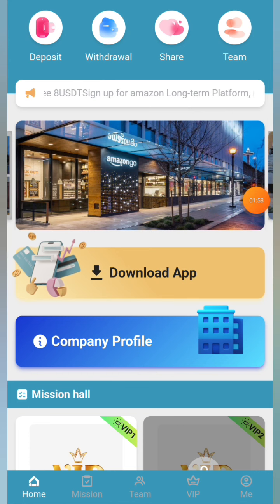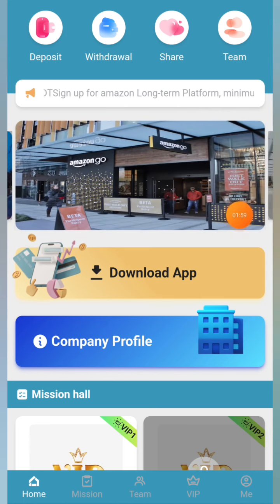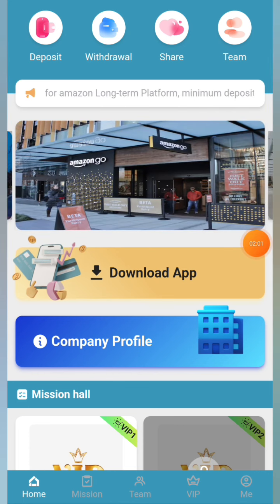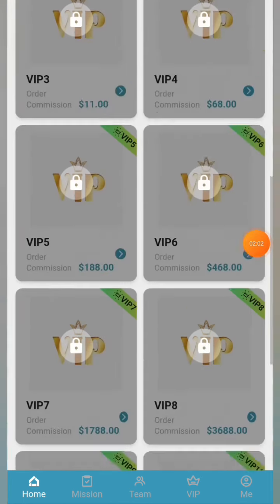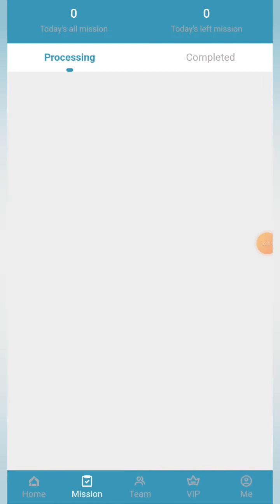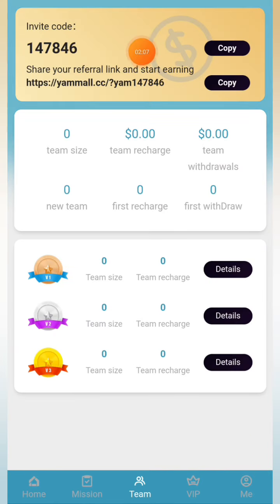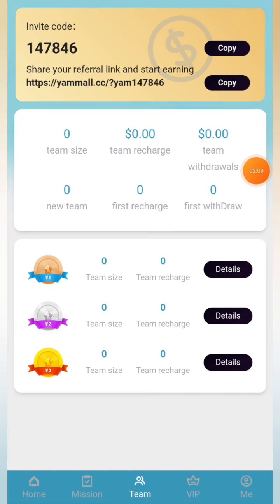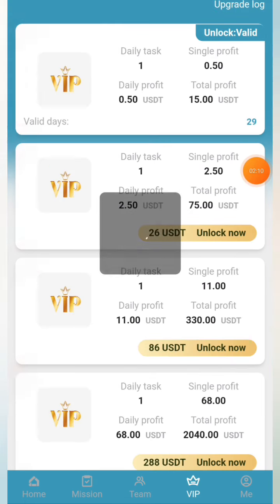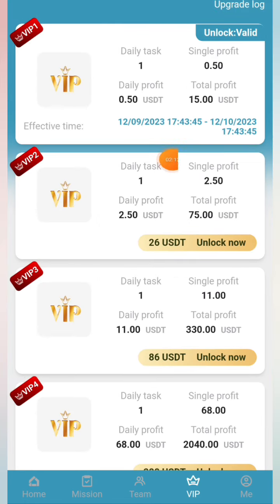You can see the transaction has been recorded on the chain. In the view transaction section you can see that 100 TRX has been successfully transferred from my wallet account. Simply go back to the website and click the 'Submit Successful' button. You can see the recharge is completed, and in the records the recharge of 100 TRX is confirmed.